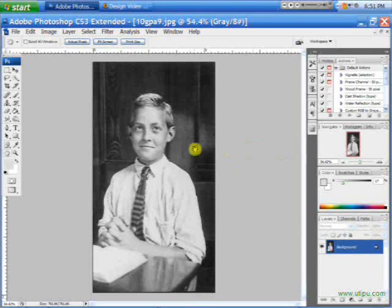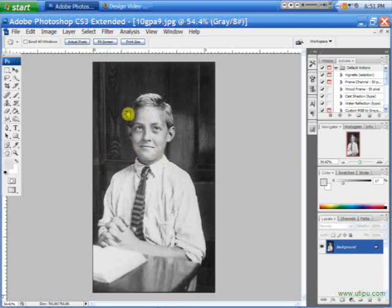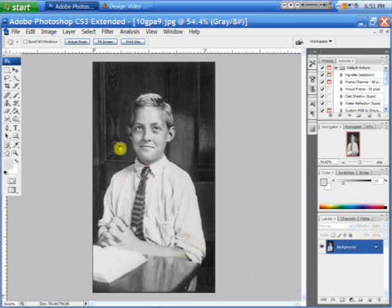Hello, this is John, and this will be a tutorial on how to colorize a photo. This is a picture that I've recently fixed up. There were spots and stuff, and I smoothed that as skin. Anyway, this is my grandfather in elementary school. I'd say it's around 1925, 1926, somewhere around there.